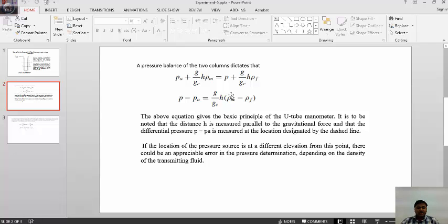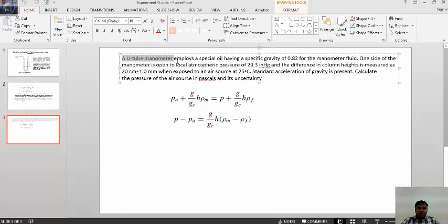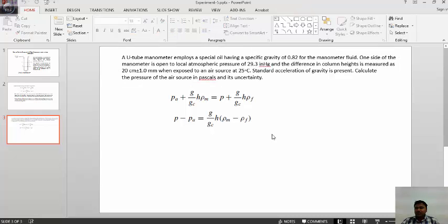One has to satisfy this equation, which is very simple. Now we will go and solve this equation using LabVIEW. The problem of the fifth experiment is: a U-tube manometer employs a special hair oil having specific gravity of 0.82 as the manometer fluid.